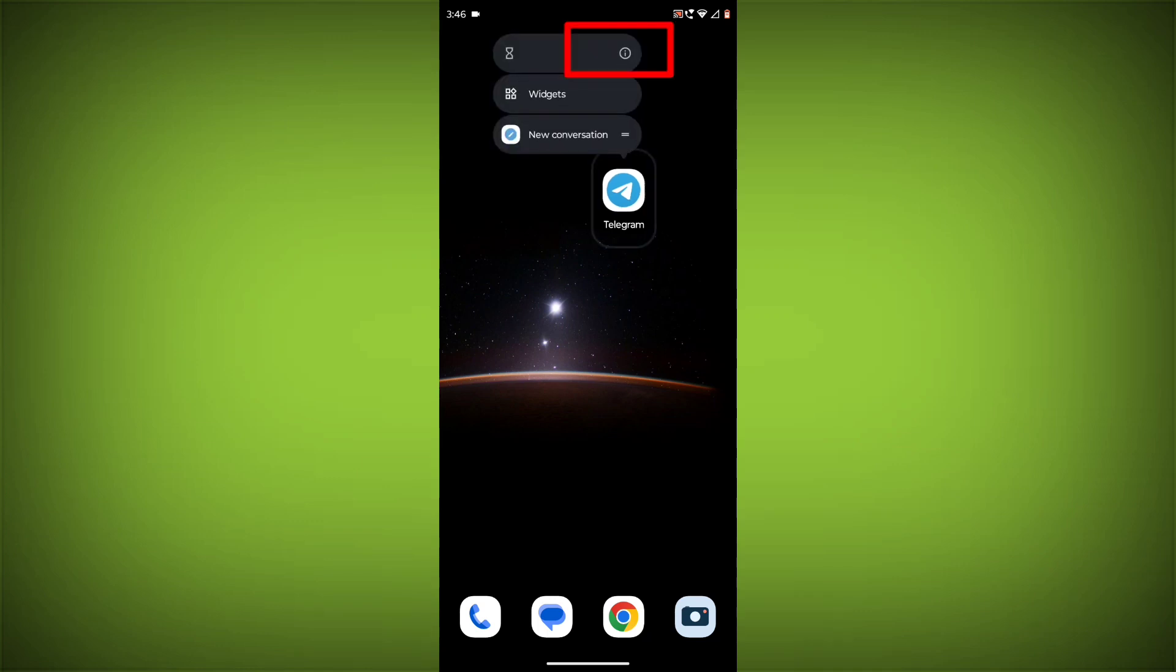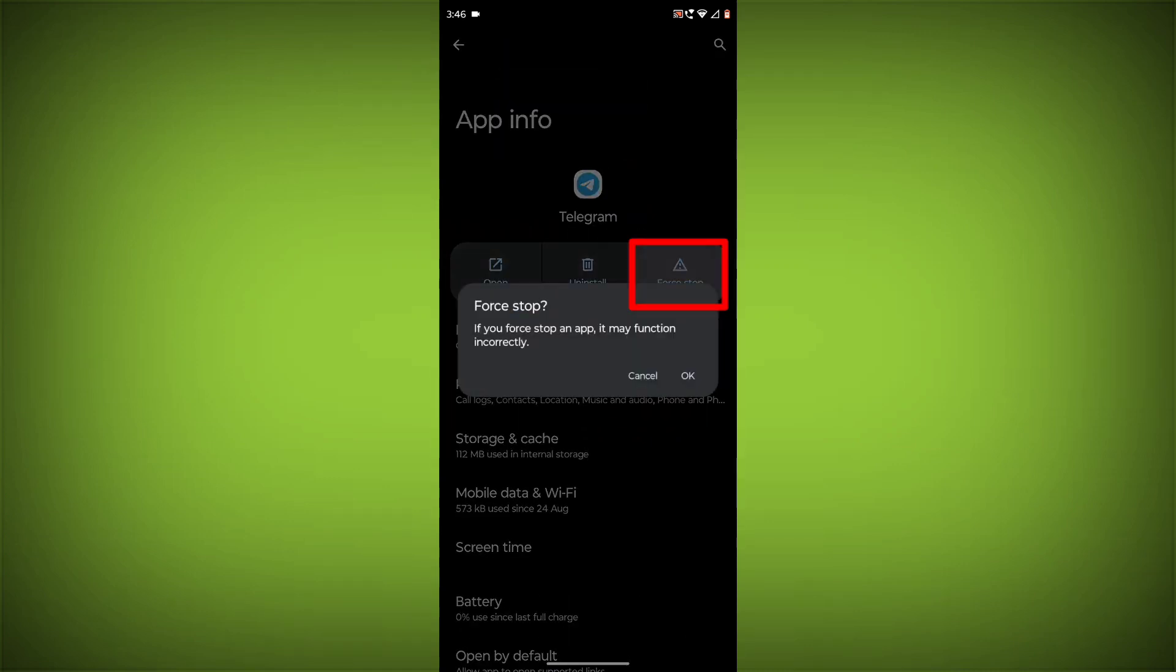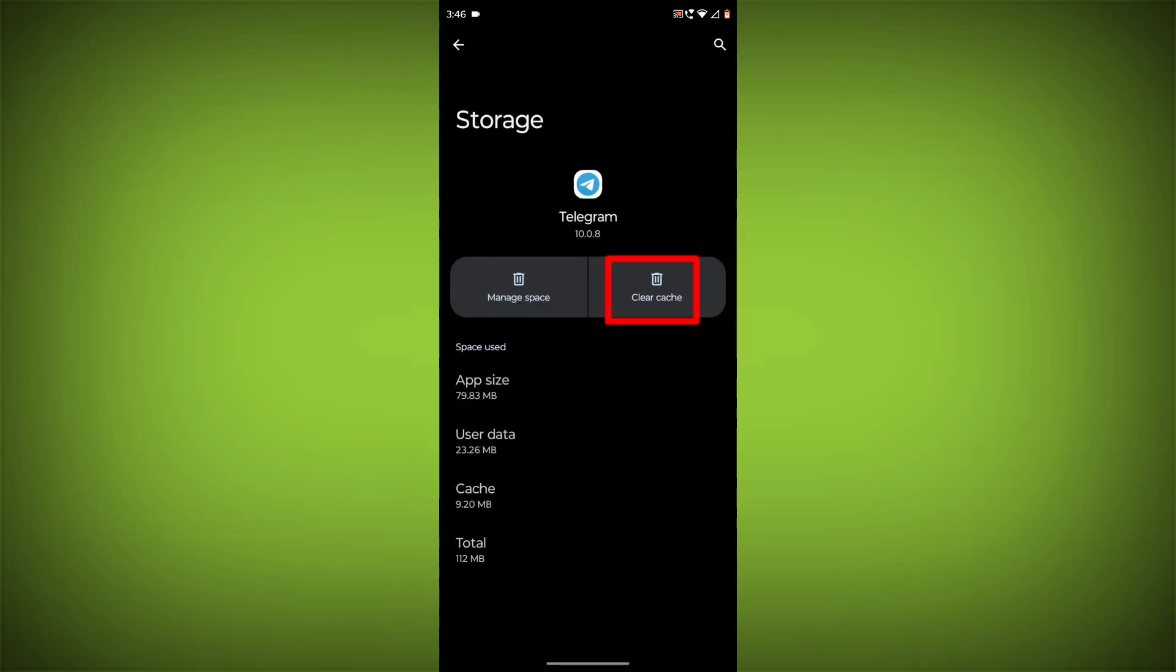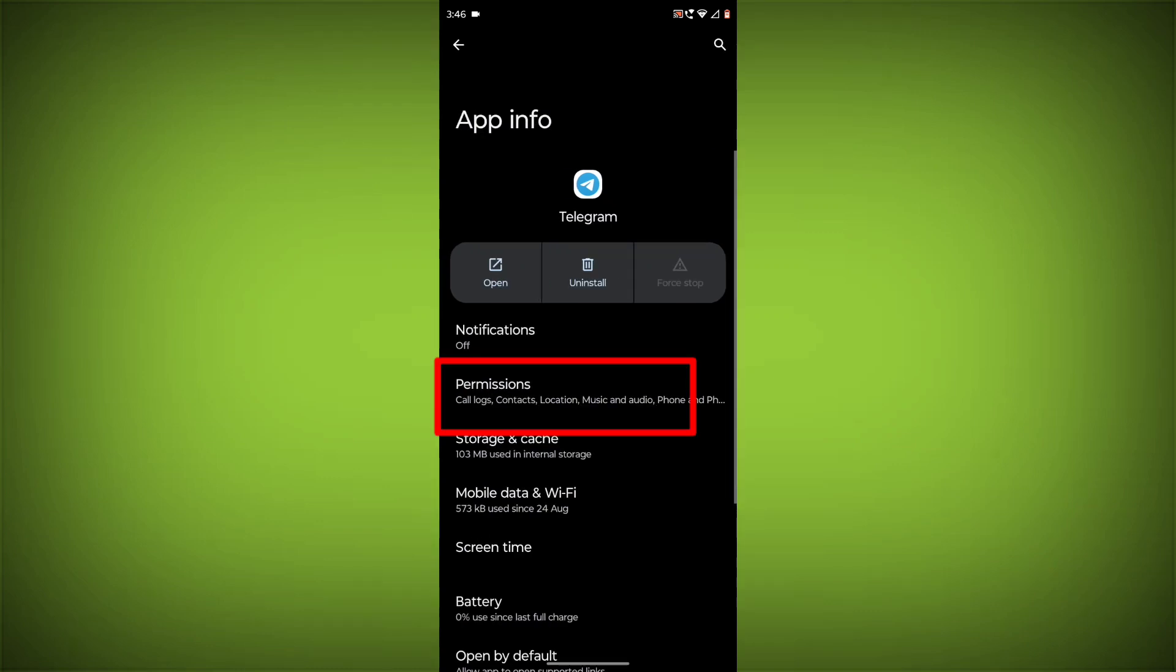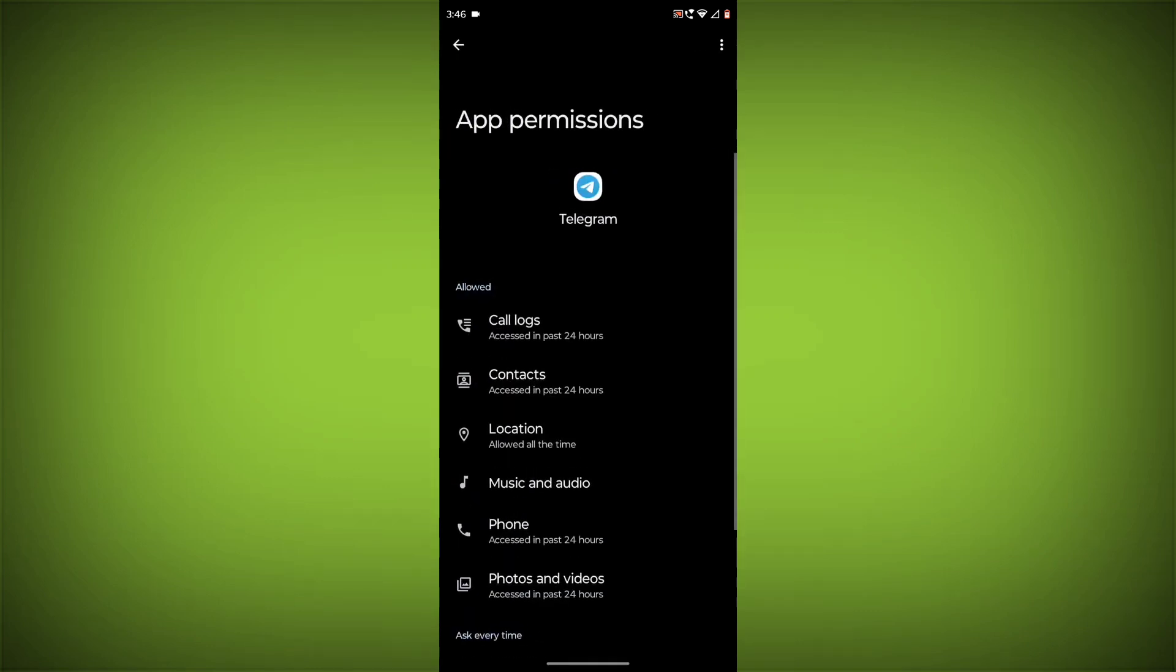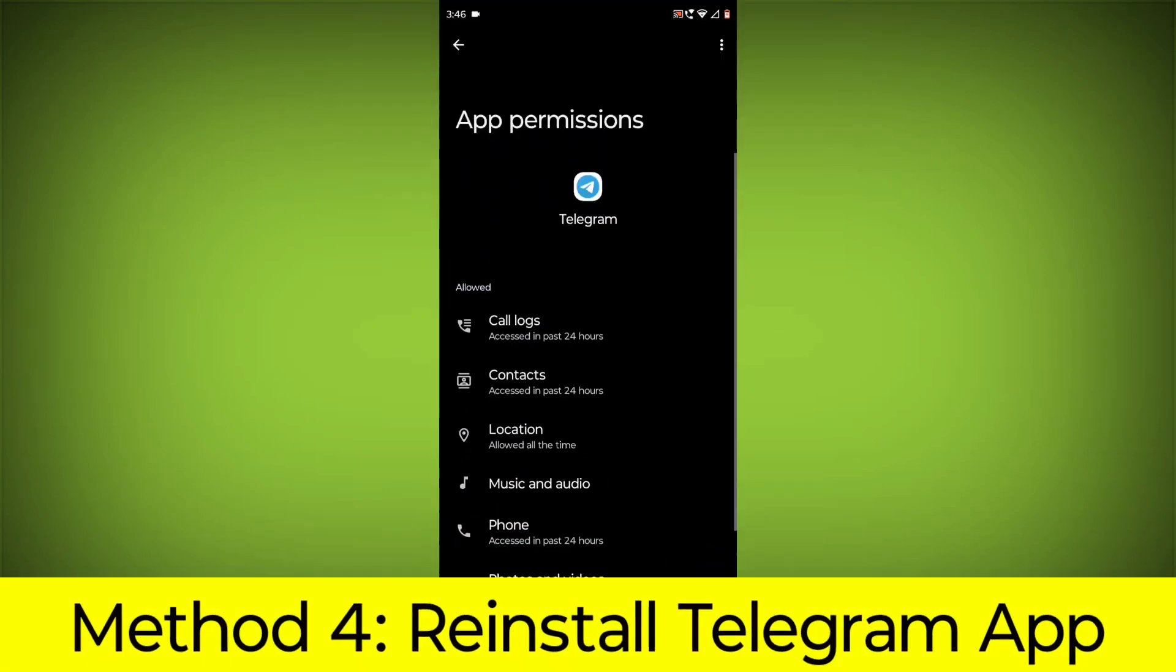Long press on Telegram, then click on App Info, then click on Force Stop. Then go to Storage Cache, click on Clear Cache and Clear Storage. Then go back, click on Permissions, and allow all permissions.